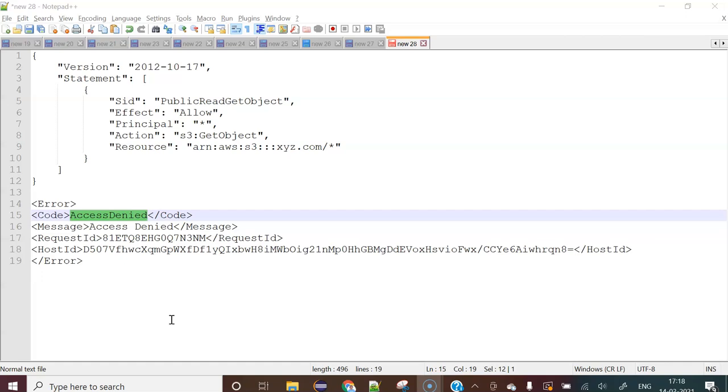In this video, I am going to show you how to resolve the issue access denied or might be a 403 forbidden issue in AWS S3 bucket.